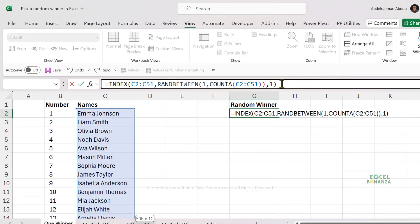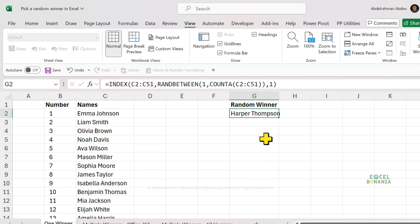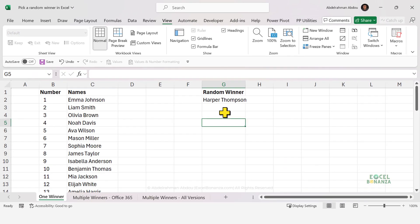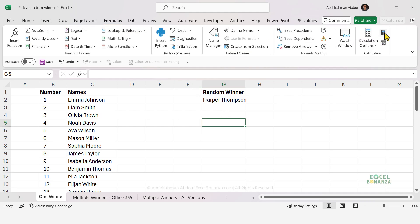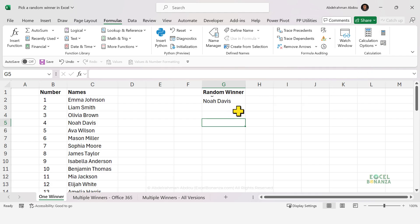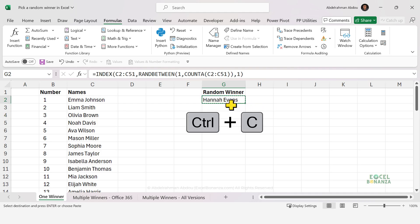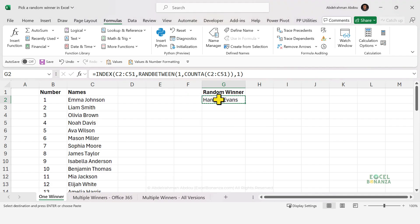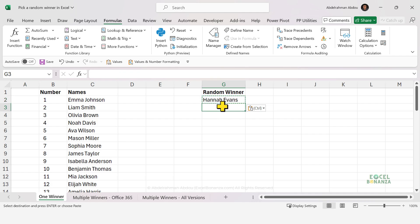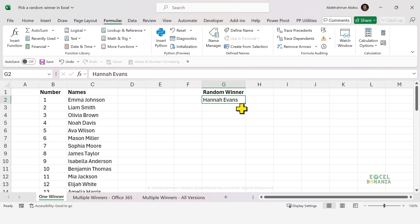We're going to close our bracket and press Enter. As you can see here, we get a random winner. This can even update if you recalculate your sheet — if you go to Formulas and click on Calculate Now or press F9 on your keyboard, you'll see that this random winner updates. So if you'd like to fix it and make it not update because you've already picked the winner, then you need to copy and paste values. You can press Ctrl+C here, then right-click and click on Values. This will remove the formula and just keep the value. This is how you can pick a single winner.